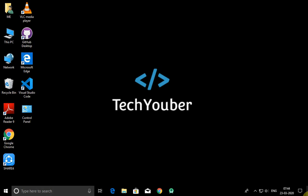Hey guys, welcome to my YouTube channel TechYouber. In today's video I will show you how to transfer data from your mobile phone to your PC or from your PC to your mobile phone wirelessly.